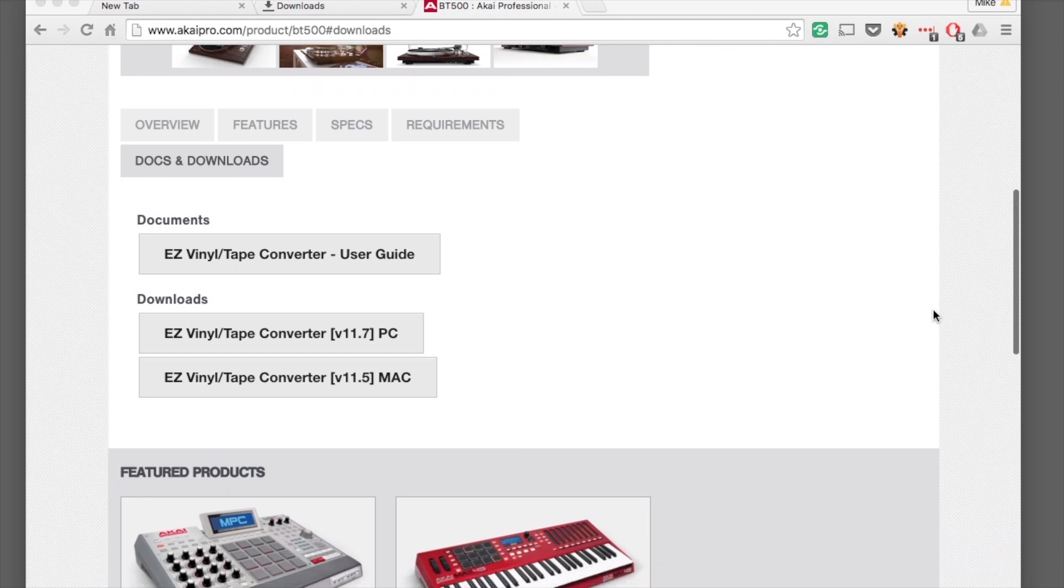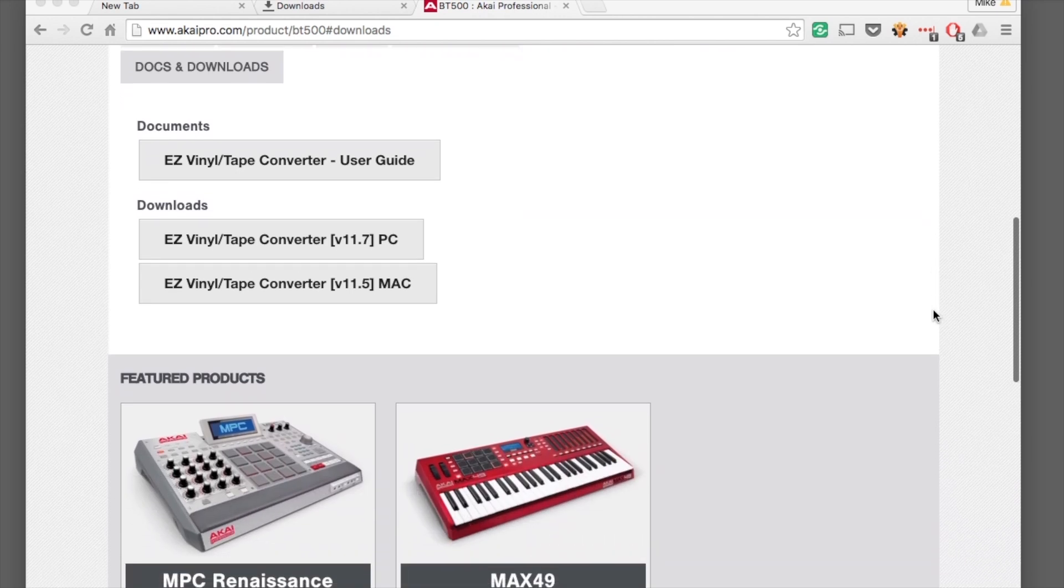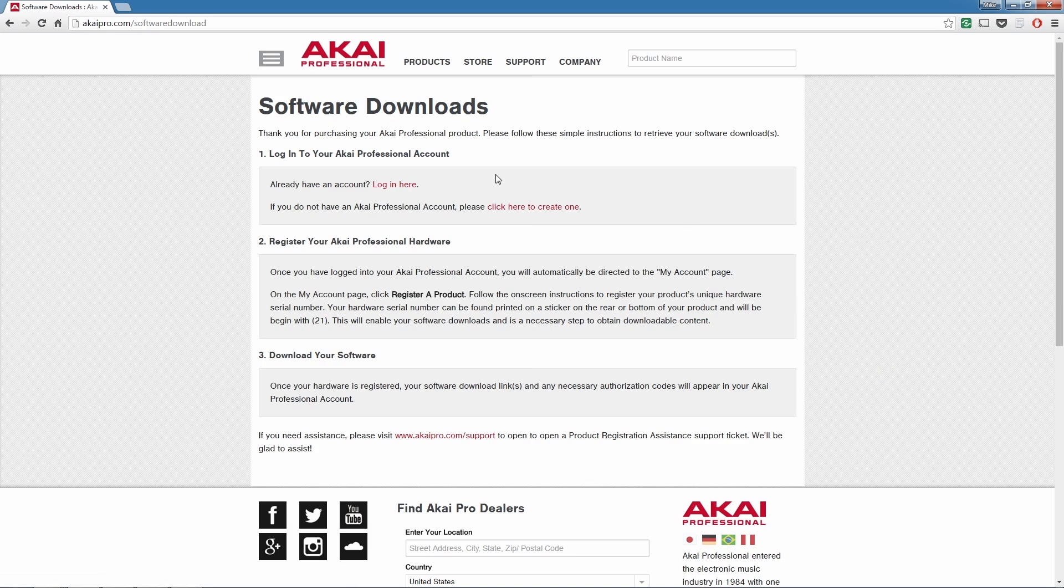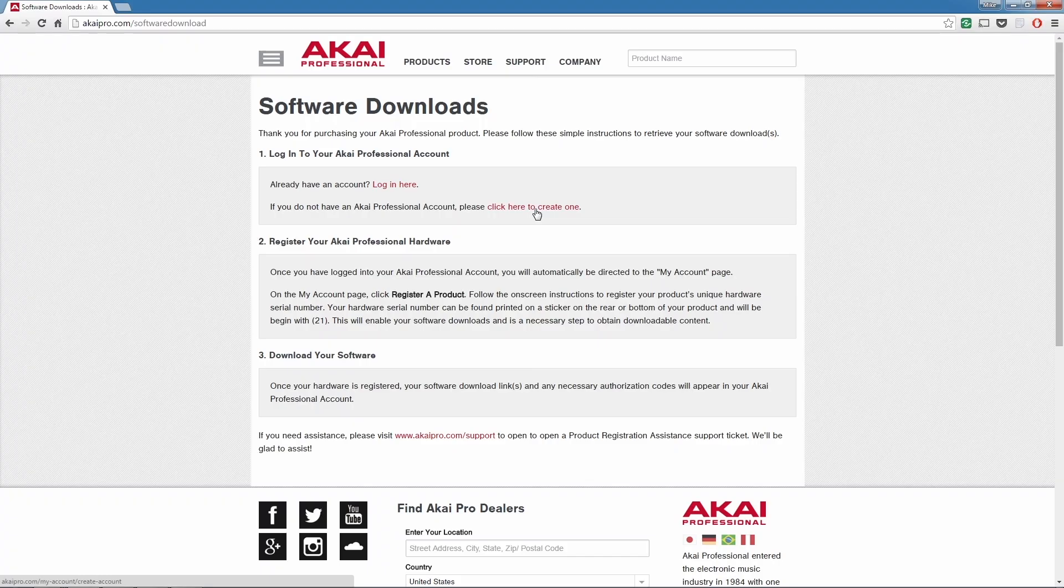Just click the link for the version that you need, Mac or PC. If you already have an account with us, log in by clicking the link here. If you don't have an account yet, click the link below to create one.